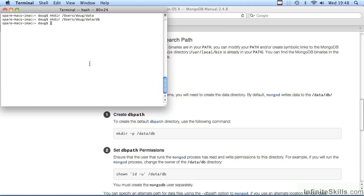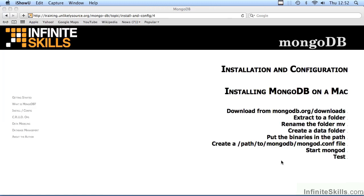We now need to indicate the DB path in a configuration file. It's also not a bad idea to indicate the log path so that we will have a log file which can be consulted later on. This concludes part one of installing MongoDB on a Mac.